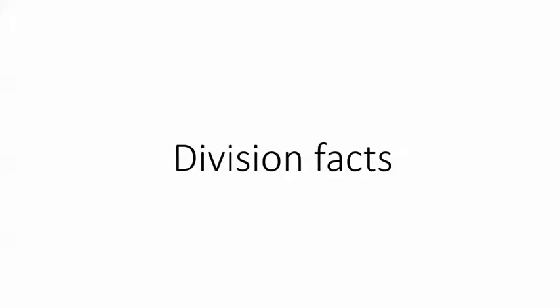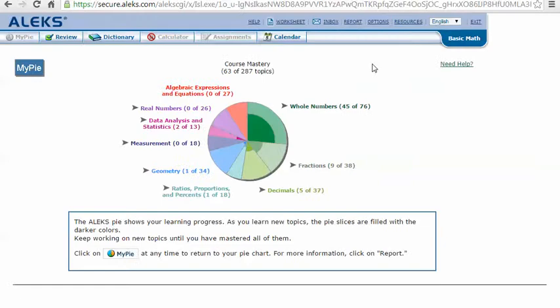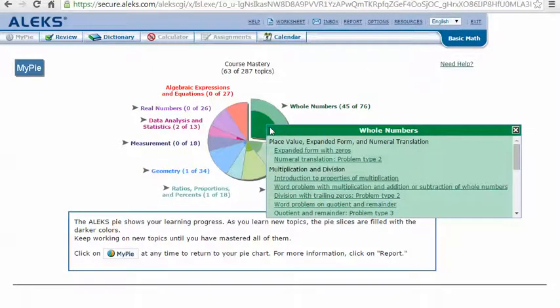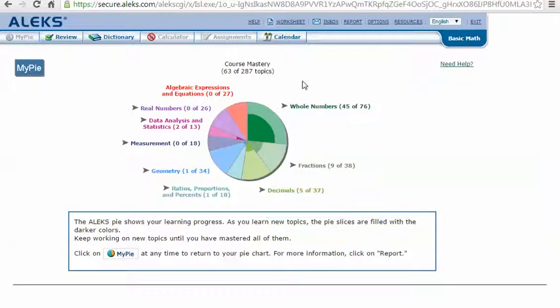Division Facts. In your Alex Pie, mouse over the dark green slice whole numbers to reveal the drop-down list of topics you need to cover. Click on Division Facts.